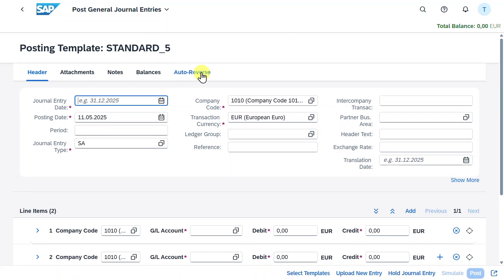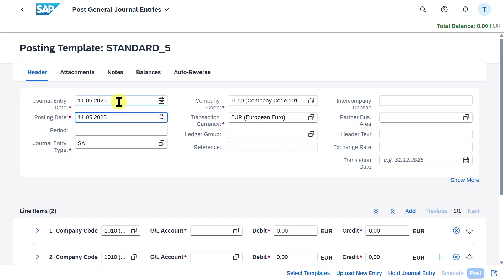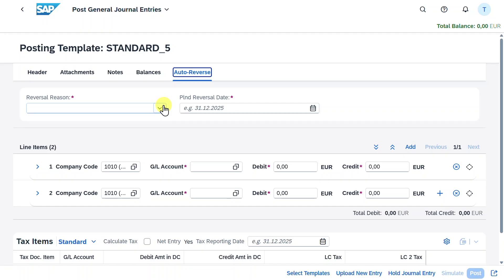Now before we click on this auto reverse tab, let's fill the header information. We will provide our journal entry date and check if the posting date and journal entry type is filled. Then as always you need to provide a company code and a transaction currency. That's basically it. Now we will go to the auto reverse section.